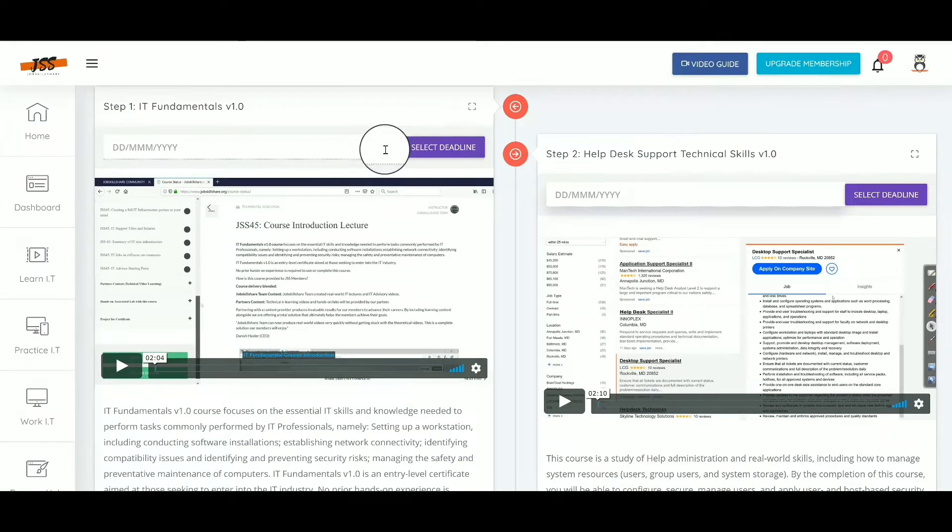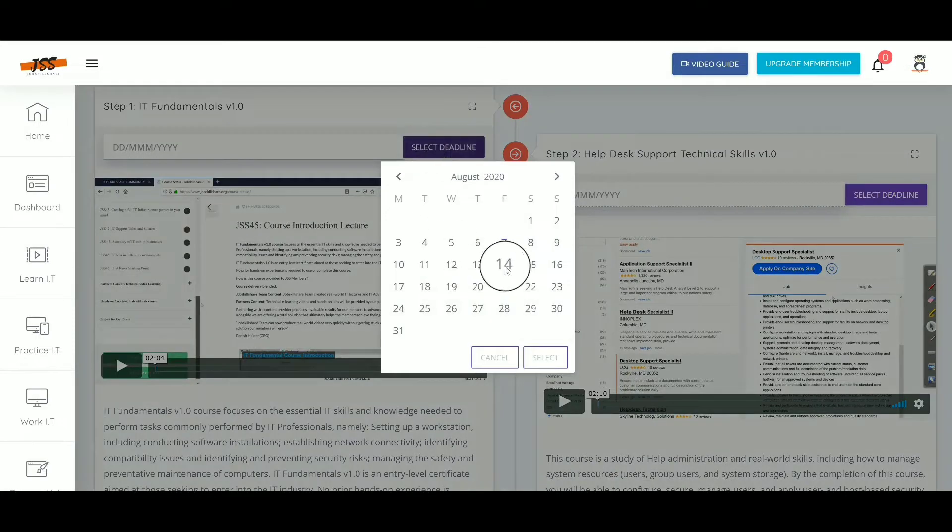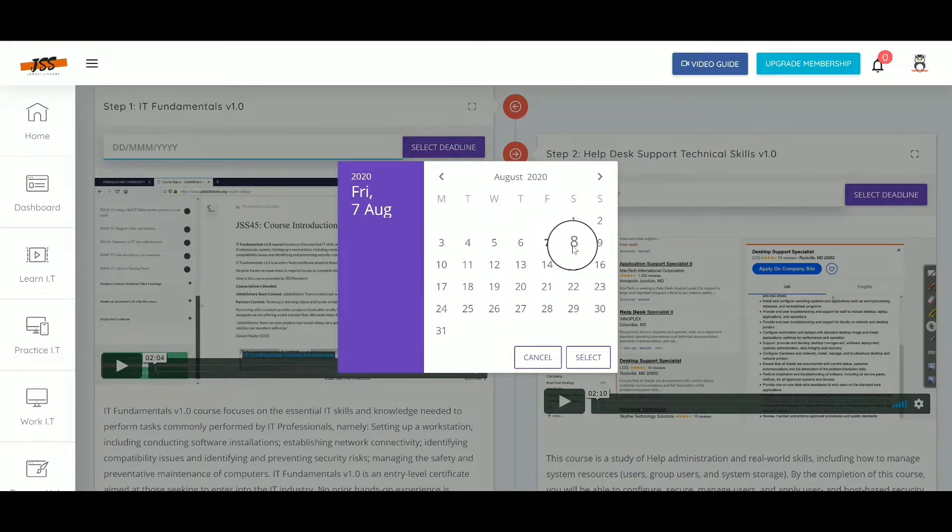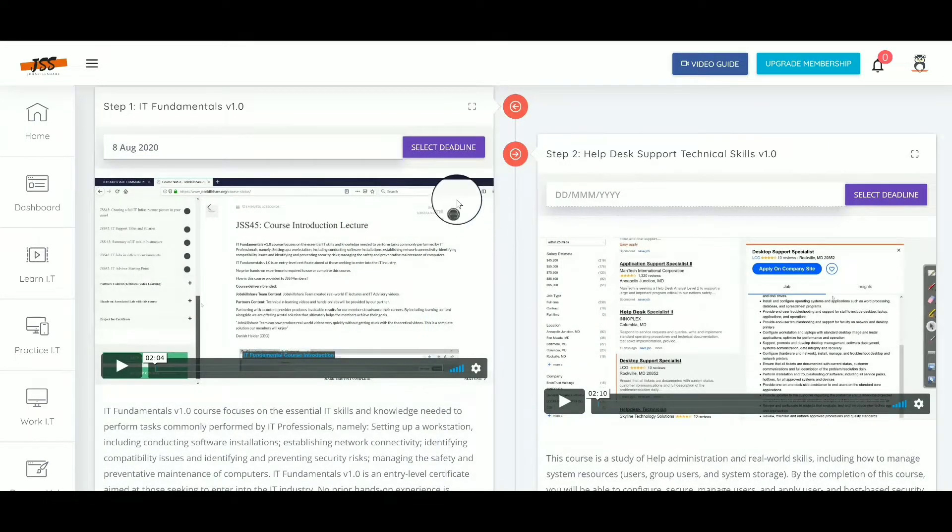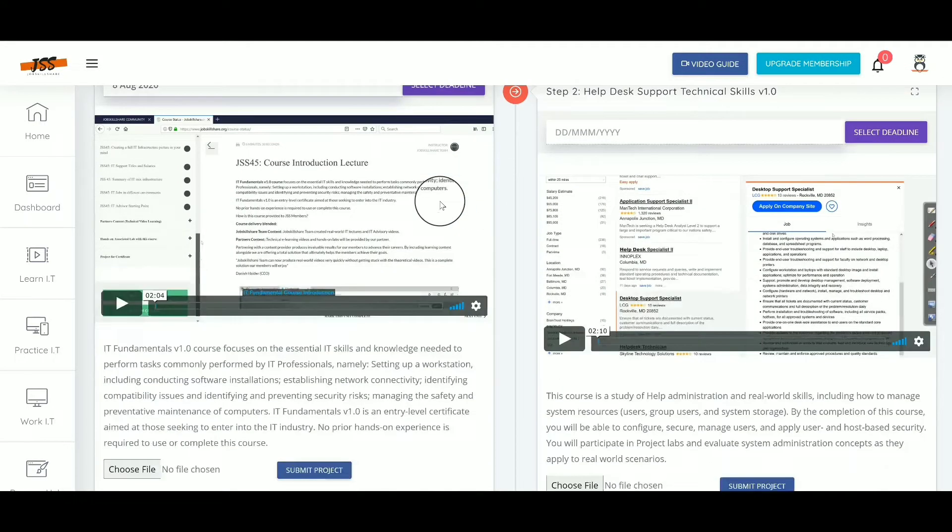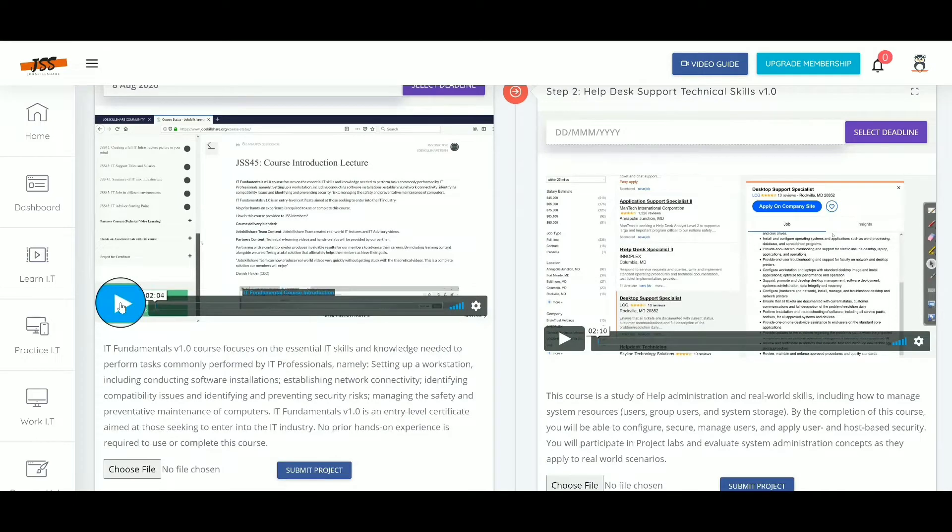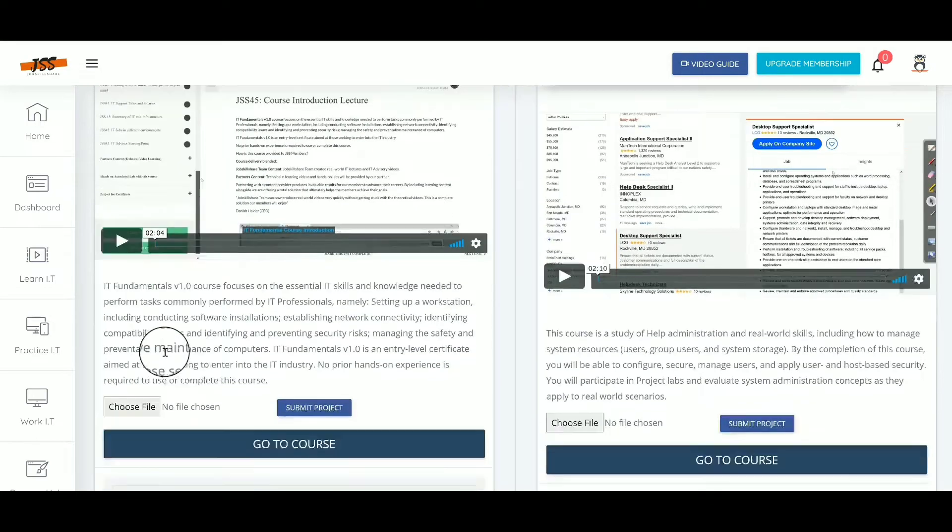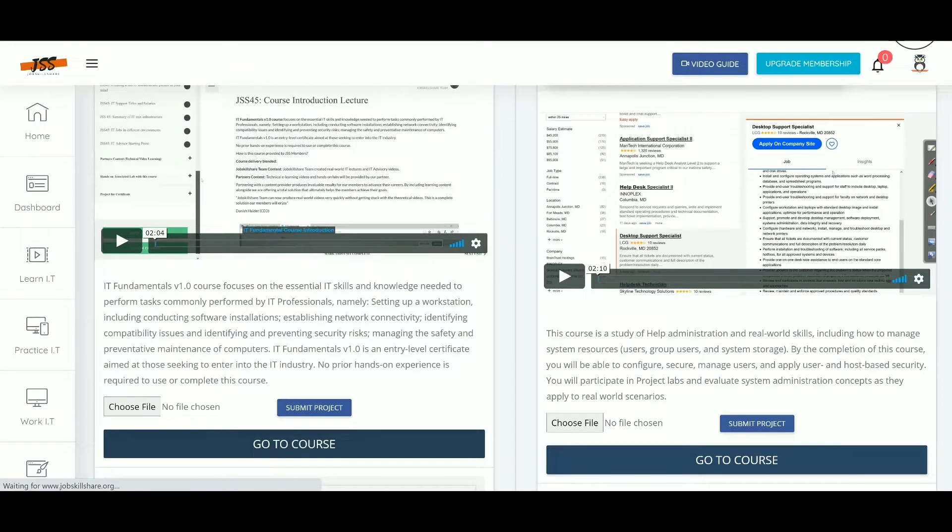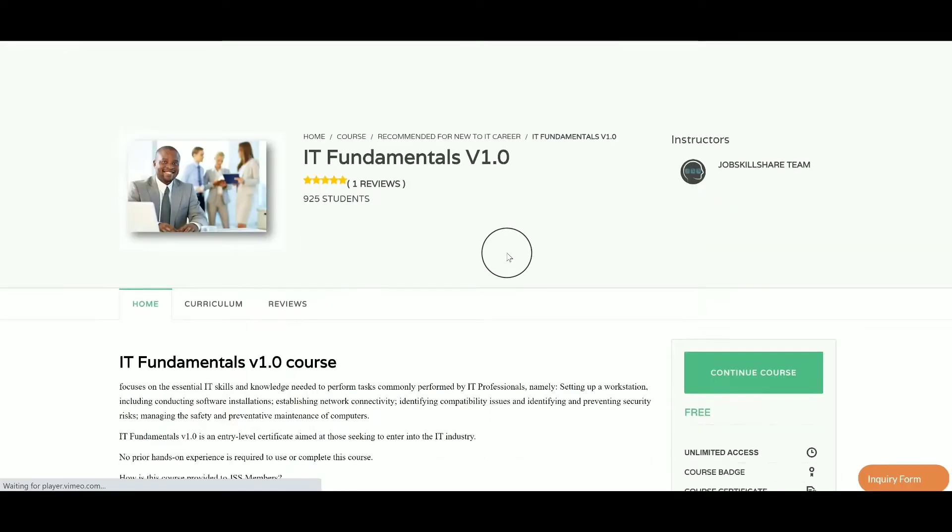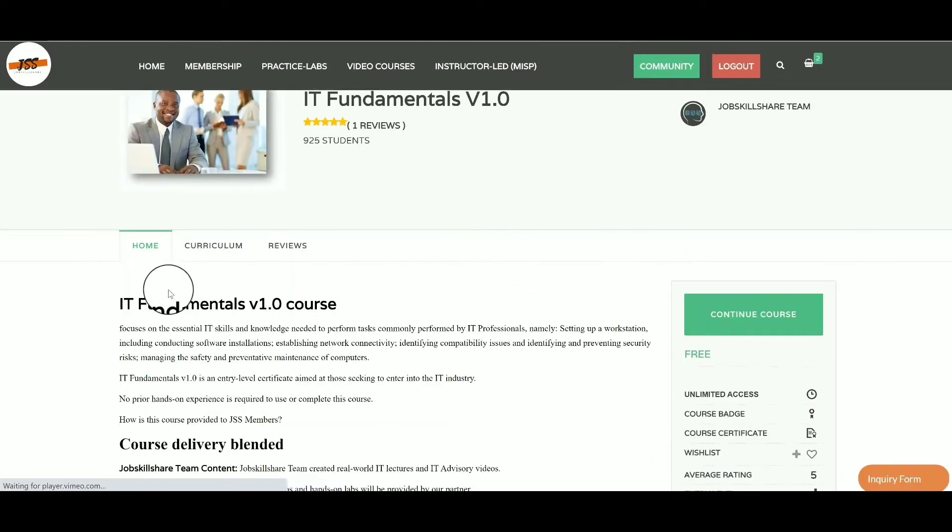You can set a date for yourself and actually watch the introduction video of the course right on this page. When you watch the video, make sure to click on 'Go to Course.'